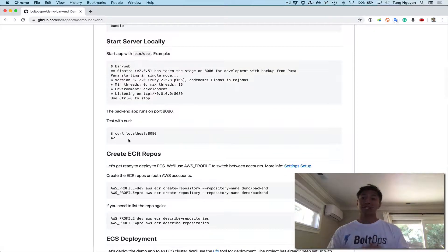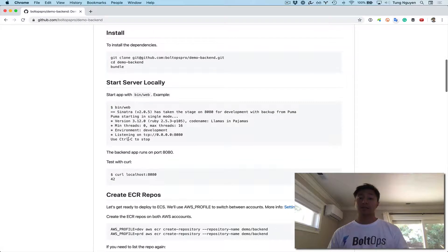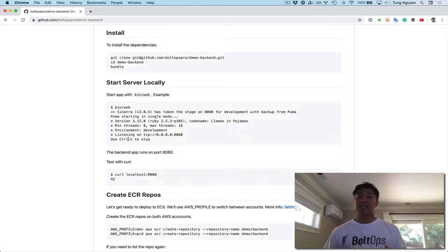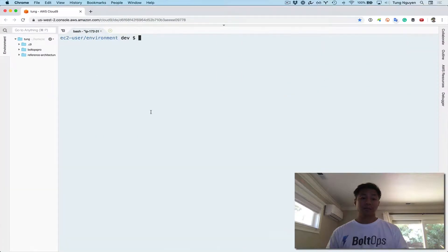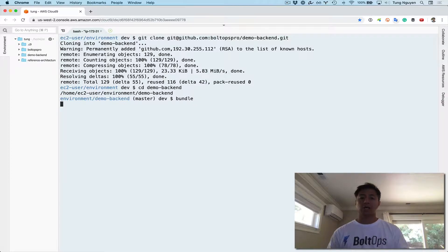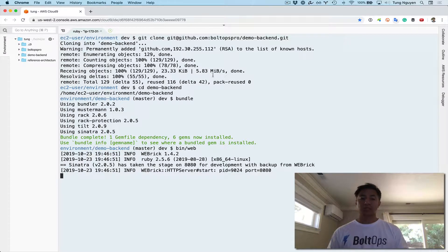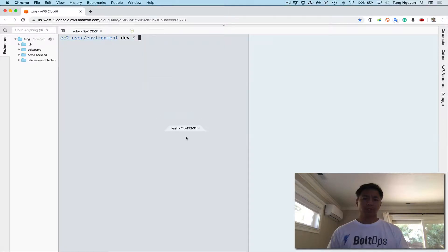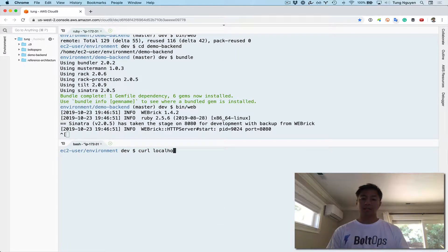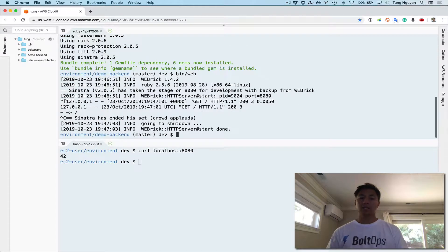After that, we'll get that same application onto ECS and deploy. This repo has everything you basically need — everything's been pretty much set up already. You just have to configure some settings and deploy it. Let's go through these instructions now. First, clone the repo down. We did a clone, CD into the repo folder, then did a bundle. Then I'll do a bin web just to start it up, open another terminal, curl the endpoint at 8080, and it just returns 42. So it's working locally.